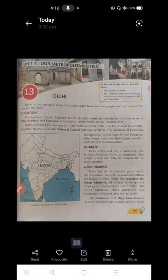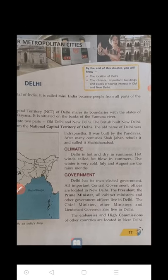The old name of Delhi was Indraprastha, where the Pandavas and Kauravas ruled during the Mahabharata period. Later, the Mughal ruler Shahjahan rebuilt it and called it Shahjahanabad. At present we call it Delhi, and it is one of the biggest metropolitan cities in India.